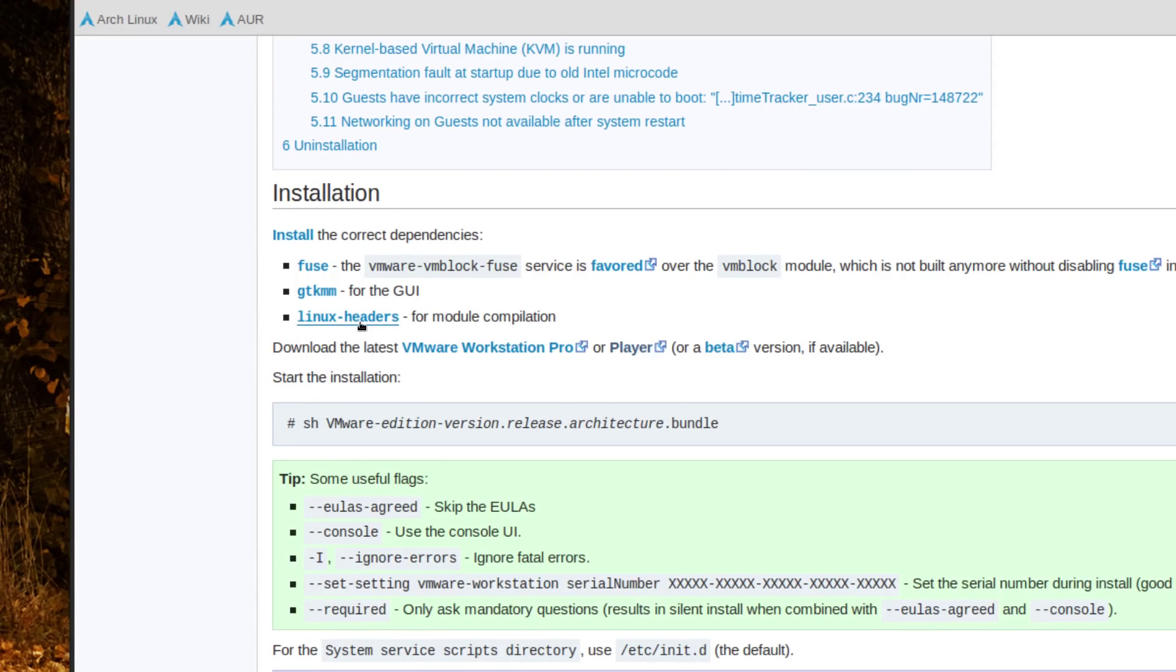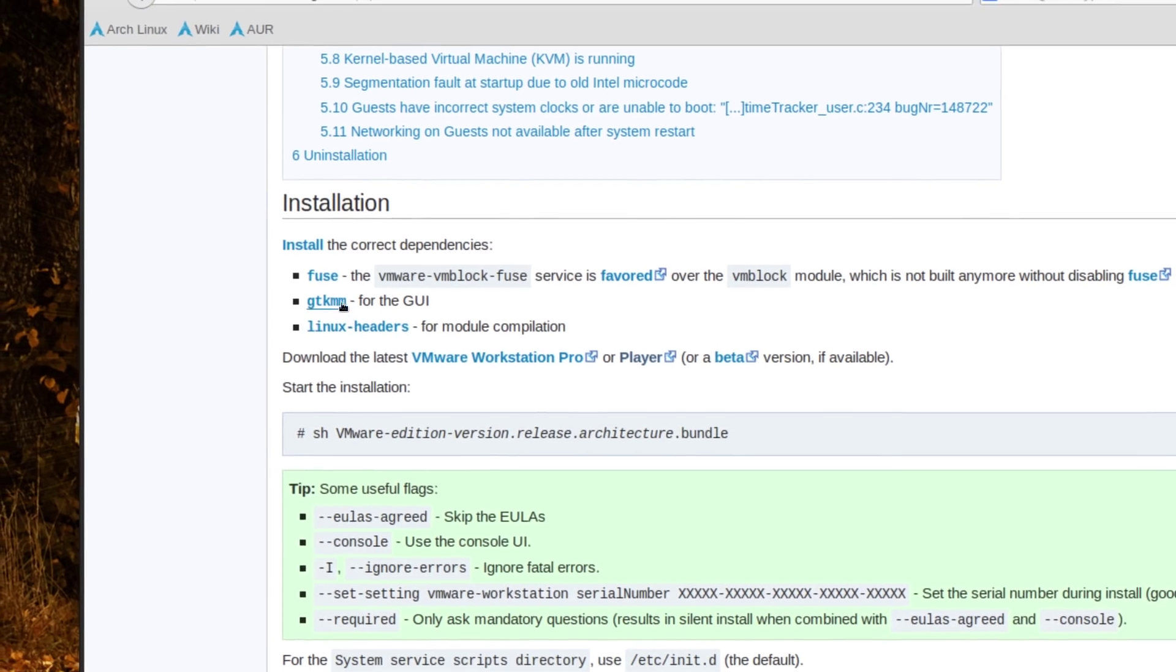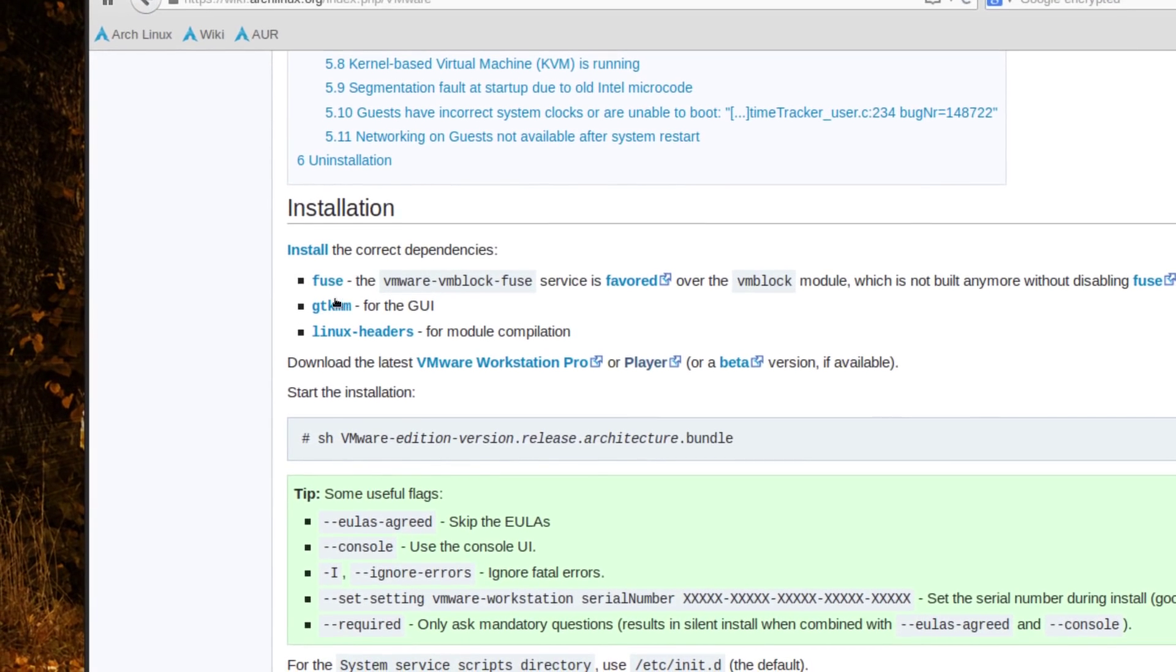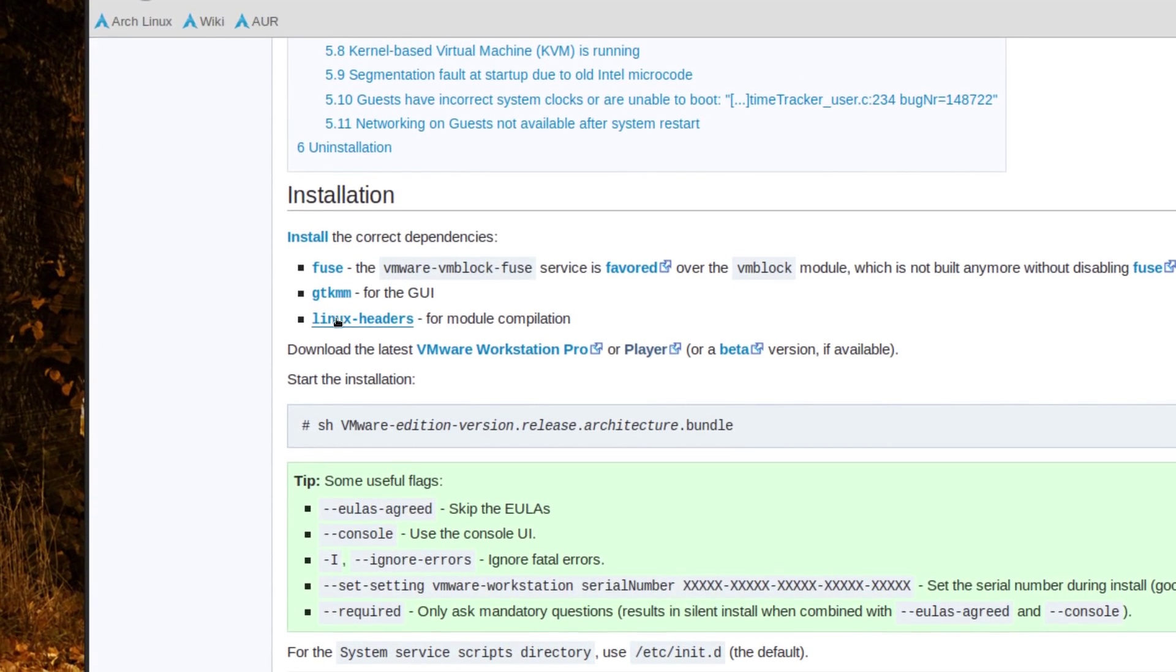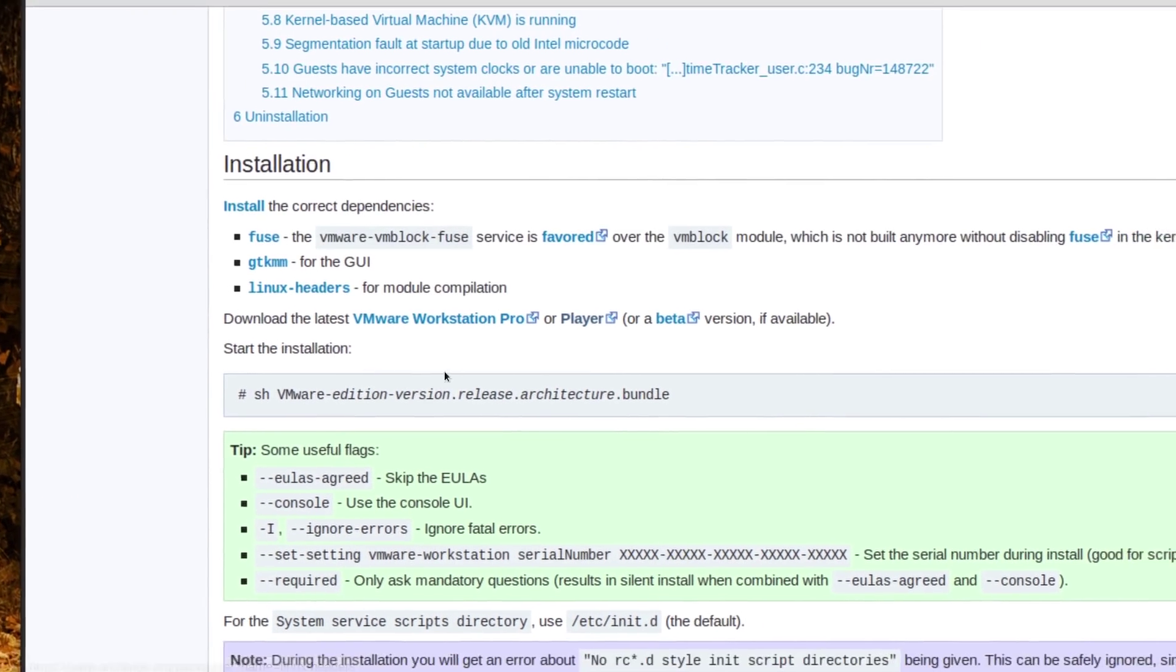So we're just using plain Linux headers. In another repository like Linux headers LTS long-term support or ck modules or whatever, but make sure you have these three things installed.